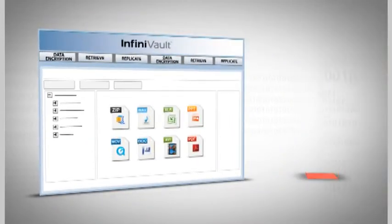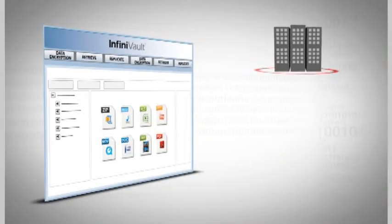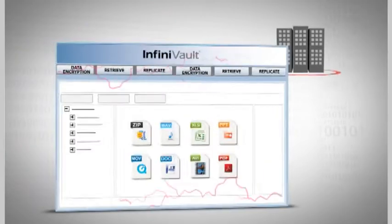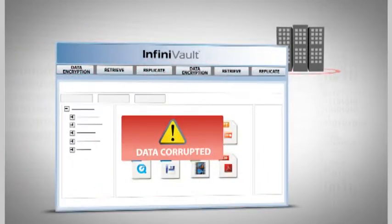Vaults can be remotely replicated or moved off-site for disaster recovery.